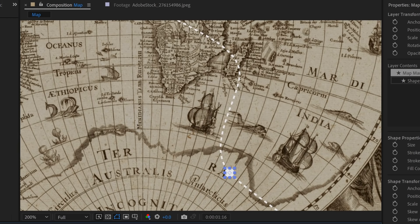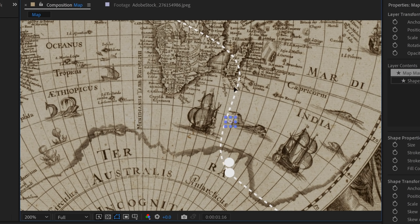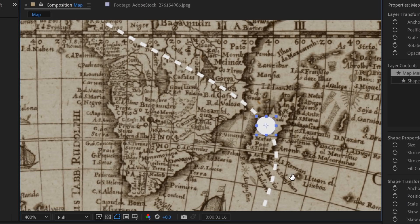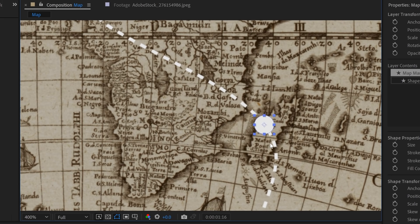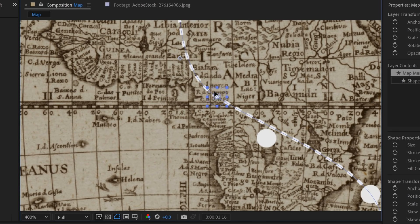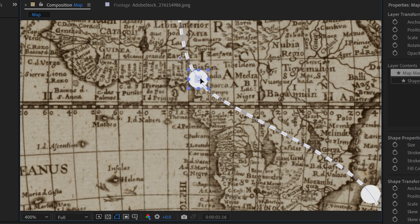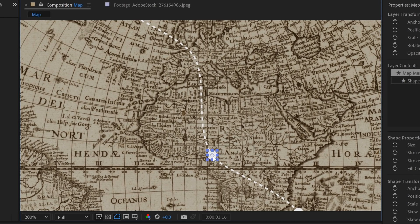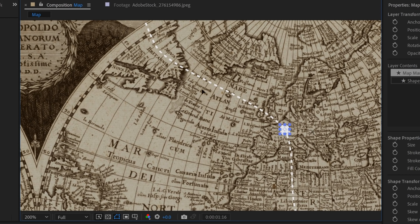And now I can quickly duplicate these, hold control D, and then move this up here, hold control, and I'm going to put it right over Madagascar. Control D again, place this one somewhere over Africa. Control D again, let's put a marker over Europe. One last control D, and one last marker over here.